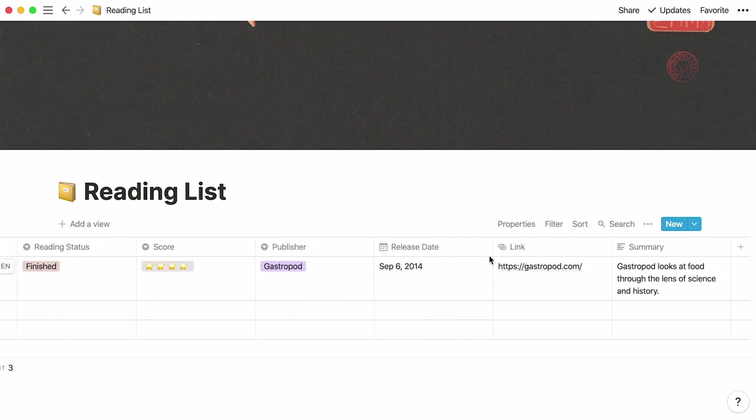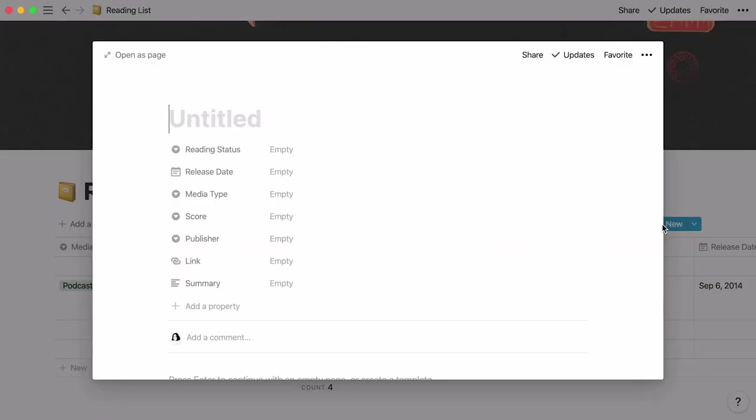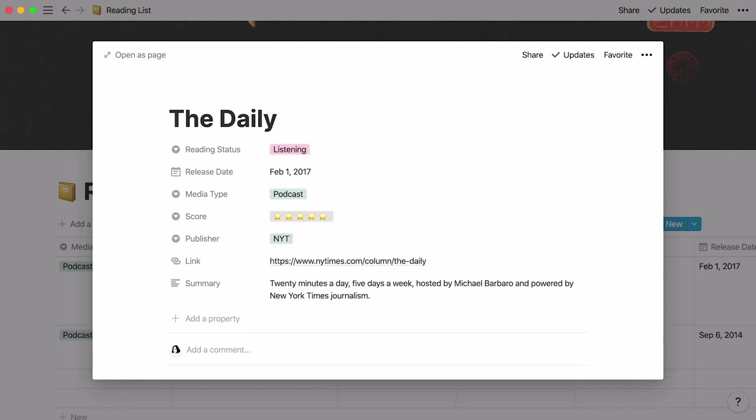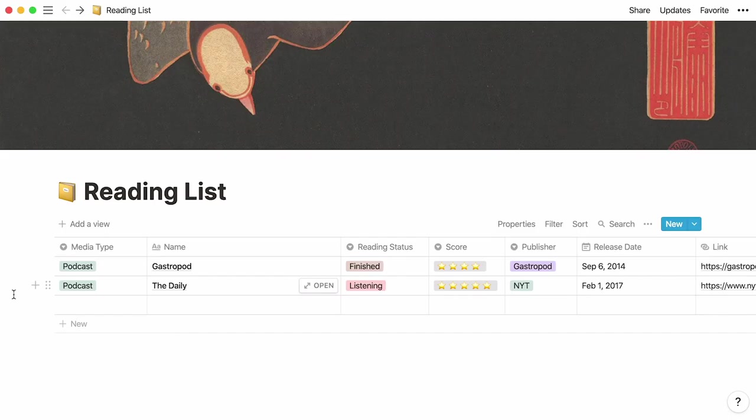Every time you want to add another content piece to your table, just click on the blue new button at the top right of the table. Fill out the new page that pops up. Click out of the page and your new entry is added.